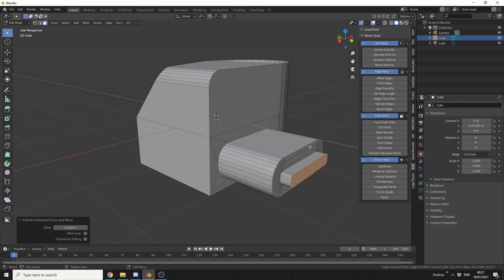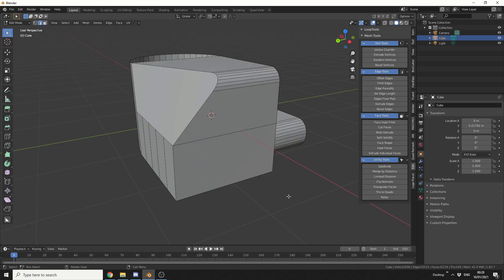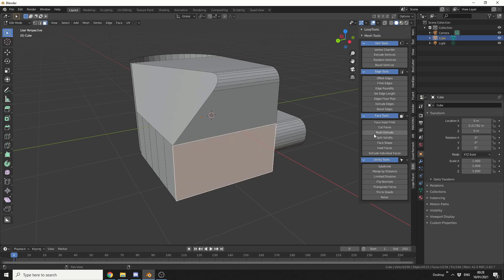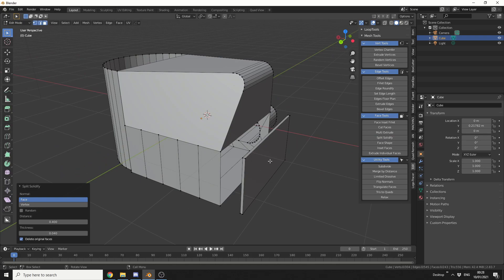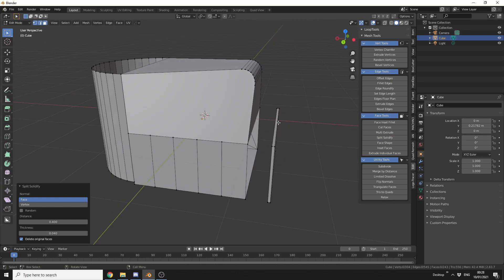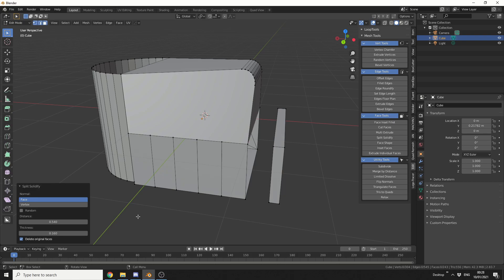Extrude individual faces will pretty much do exactly what you think it's going to do. It'll extrude the individual face. Another great tool is the split solidify tool. So I'm going to select this polygon for example and I'm going to hit split and solidify. You can see here it actually splits it from the mesh and solidifies it. And we can change things like the distance and obviously the thickness. So that does come in handy.